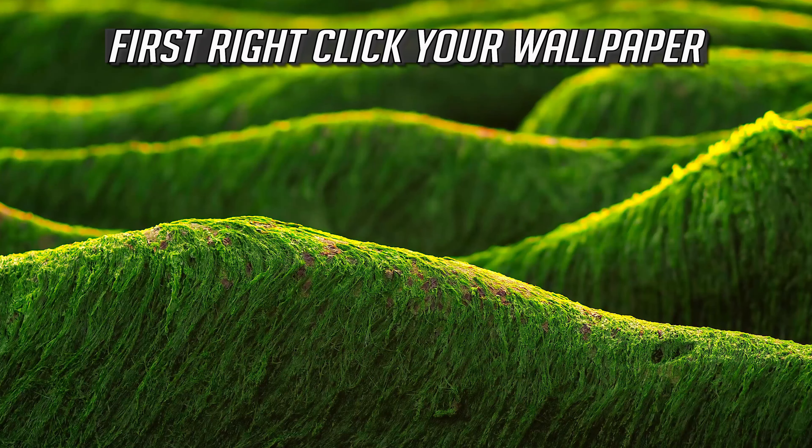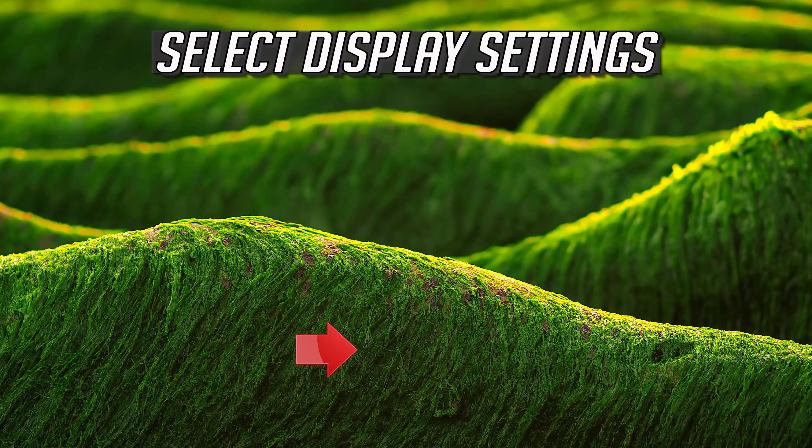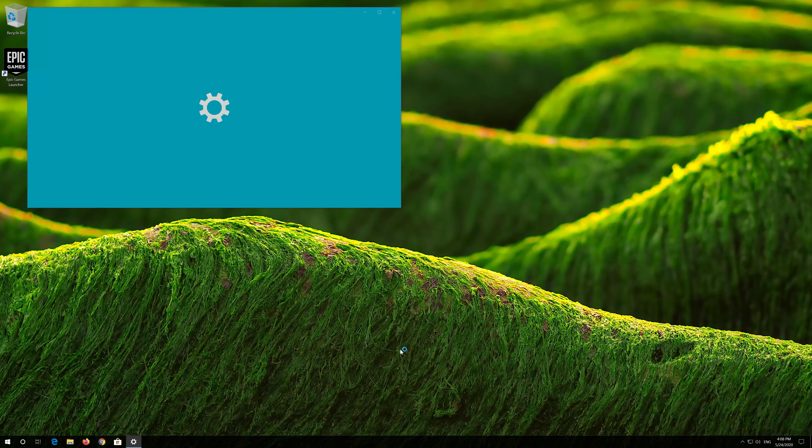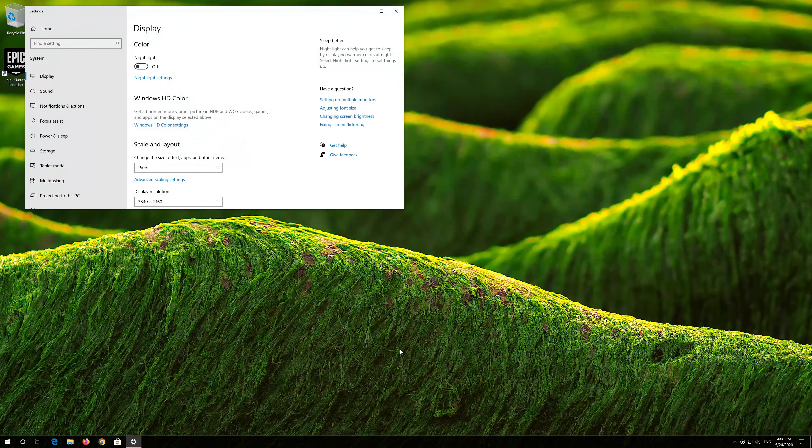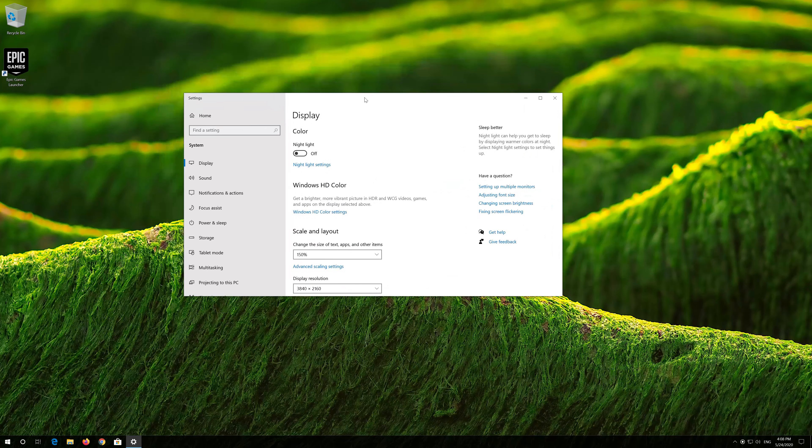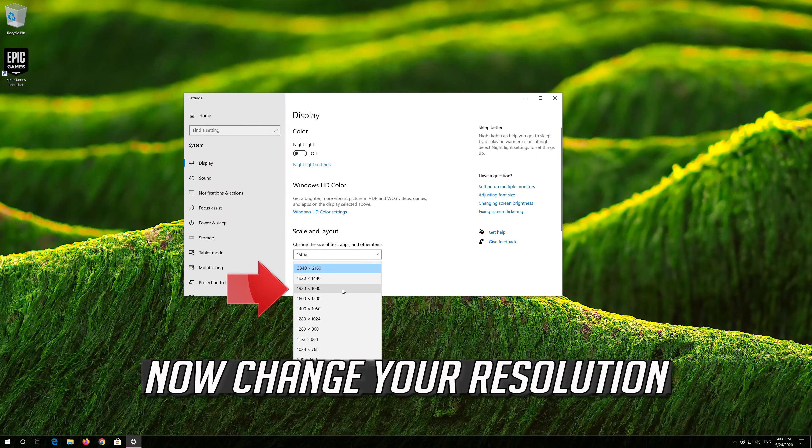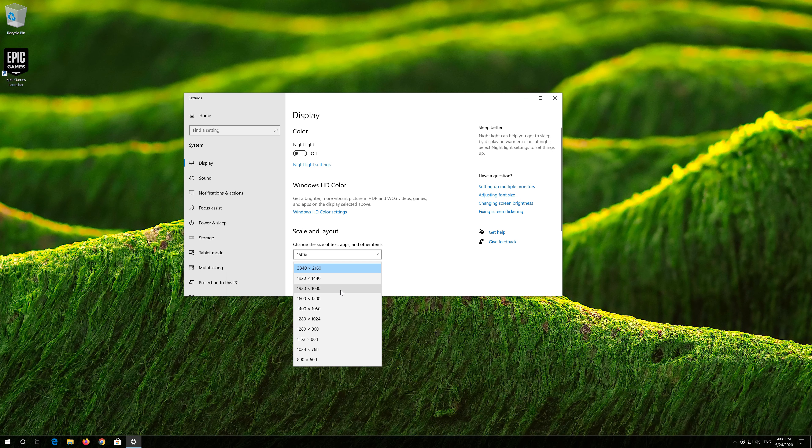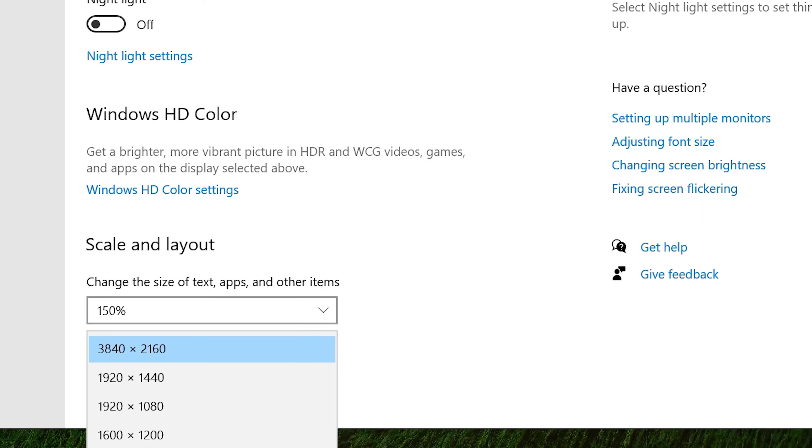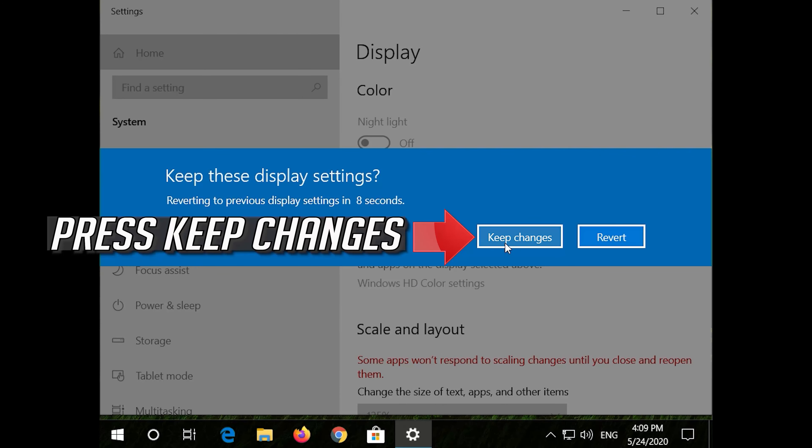First right click your wallpaper. Select display settings. Now change your resolution. Press keep changes.